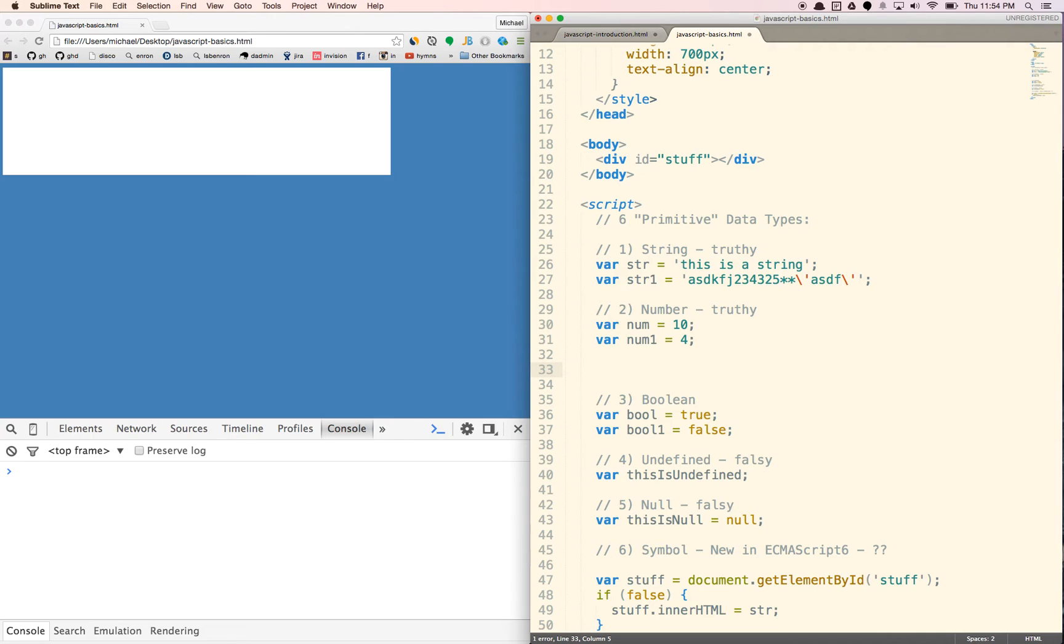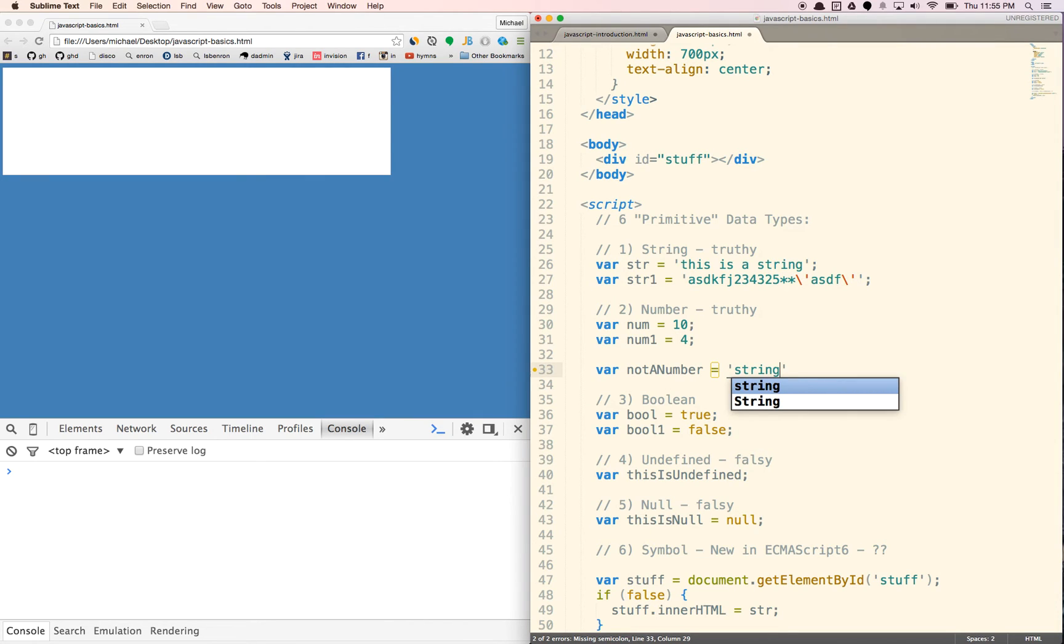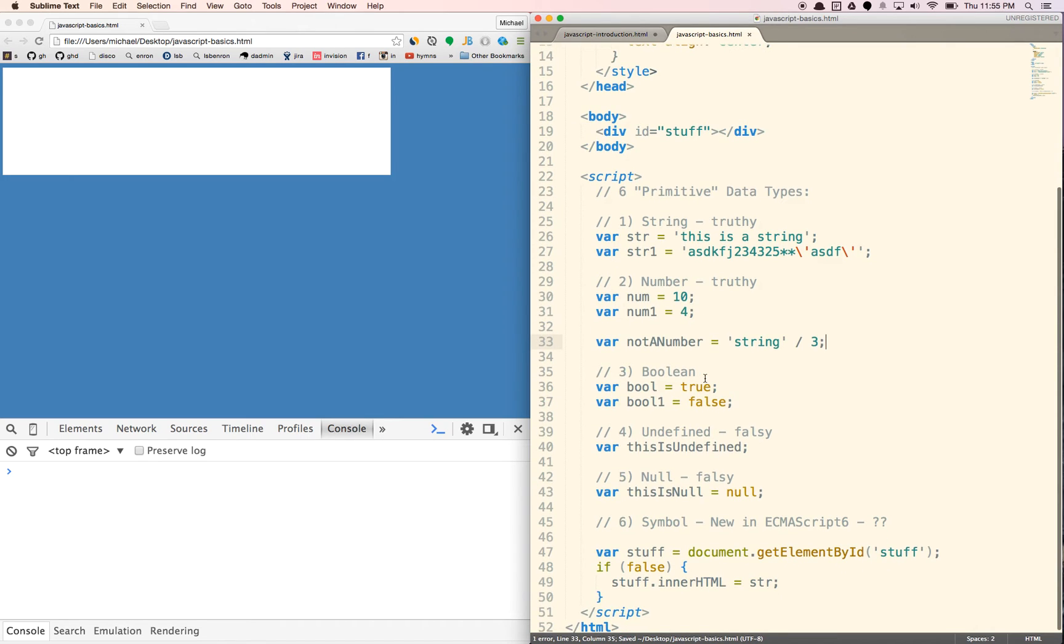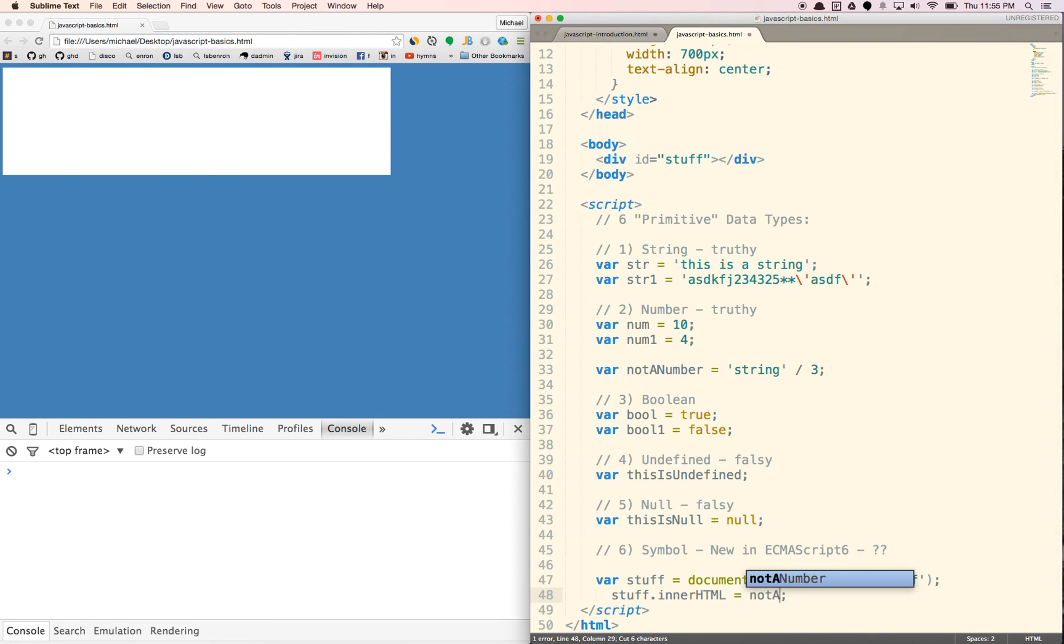This technically isn't a number, but let's see if I can do not a number. Let's try. Let's try doing a string, string divided by three. I haven't tested this, so I don't know if it's going to work, but let's just erase this.